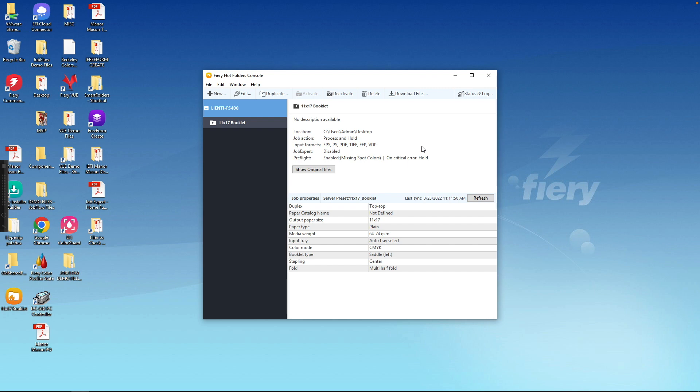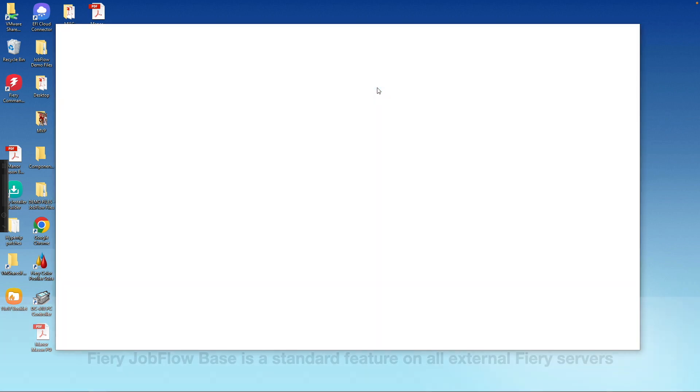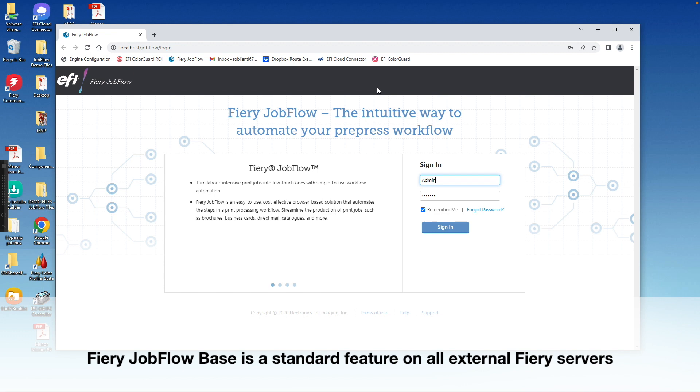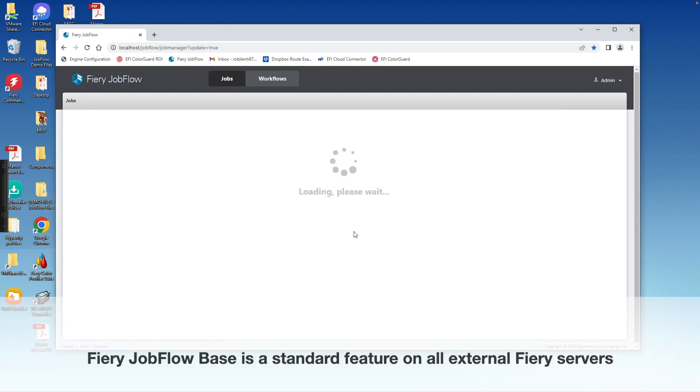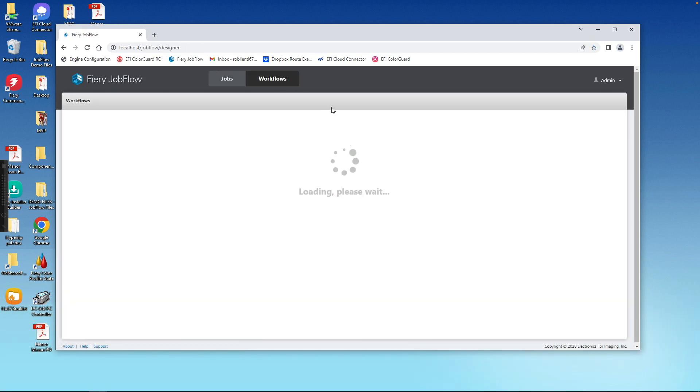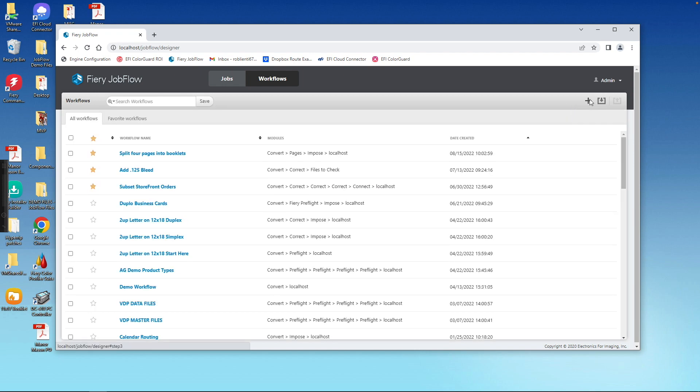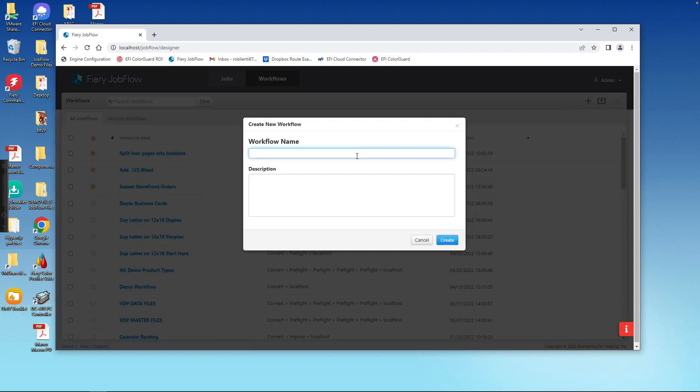The other thing we can do, and this is my favorite, is we can open up Fiery Job Flow base or Fiery Job Flow, so the paid version or the free version, we can sign into it. We can then click on our Workflows tab, and we'll create a new workflow by hitting the plus sign, and we'll call it Spot Colors, and we'll hit Create.